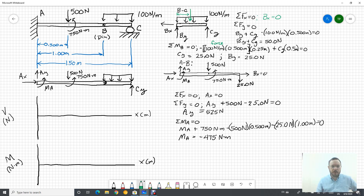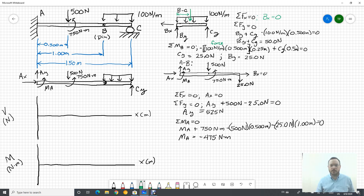Now we draw the free body diagram for member A to B. At A we again have the force in X, force in Y, and moment about A, with our applied loads. We need to apply equal and opposite forces from the pin connection — BY acts upward on BC, so BY acts downward on this free body diagram. BX was zero, so we draw it accordingly.